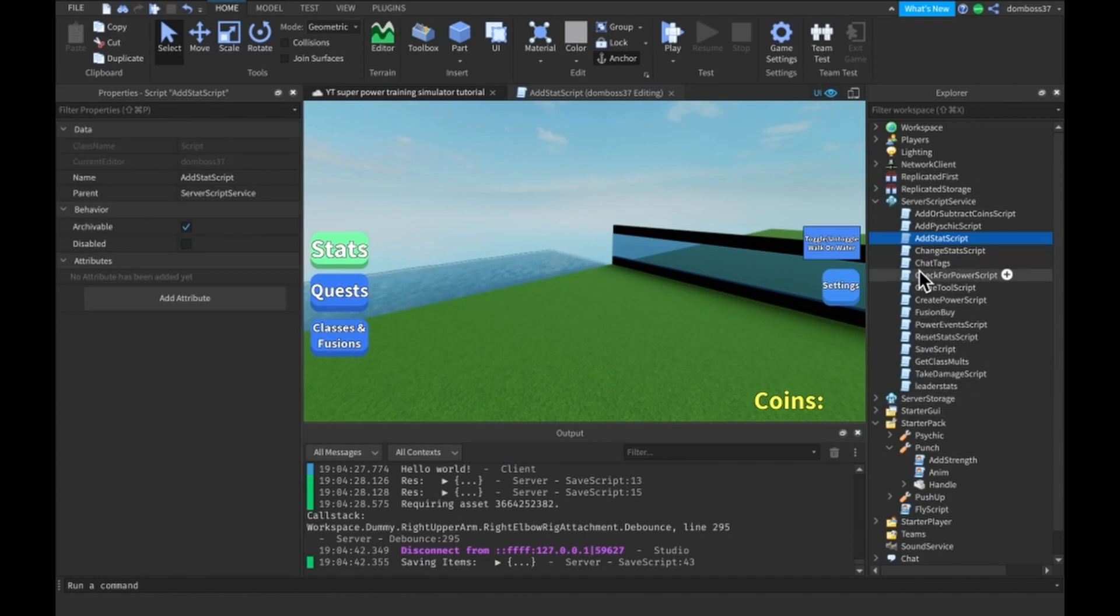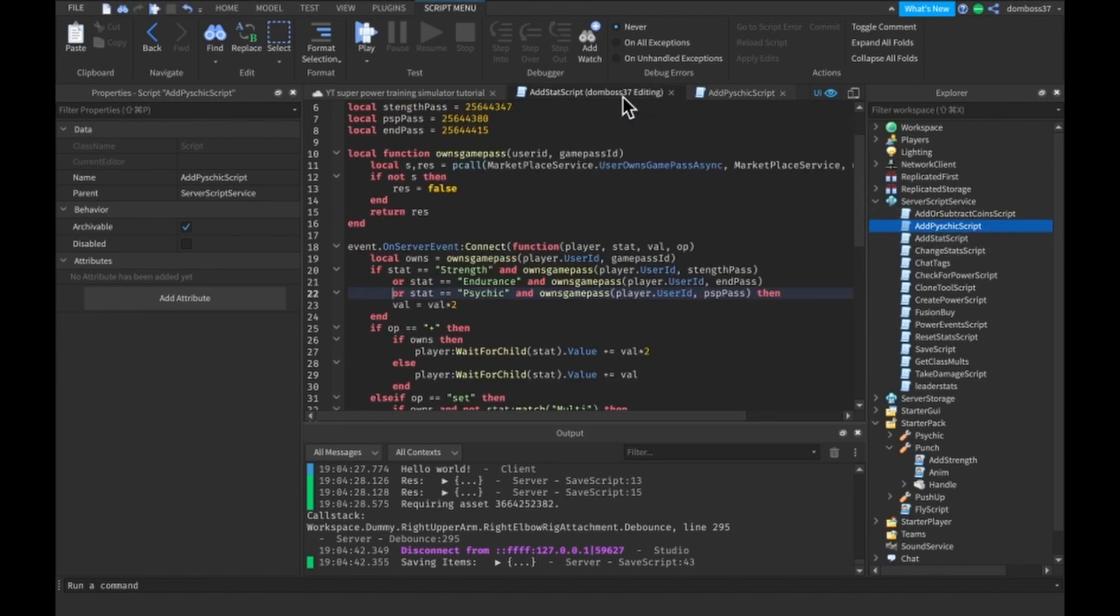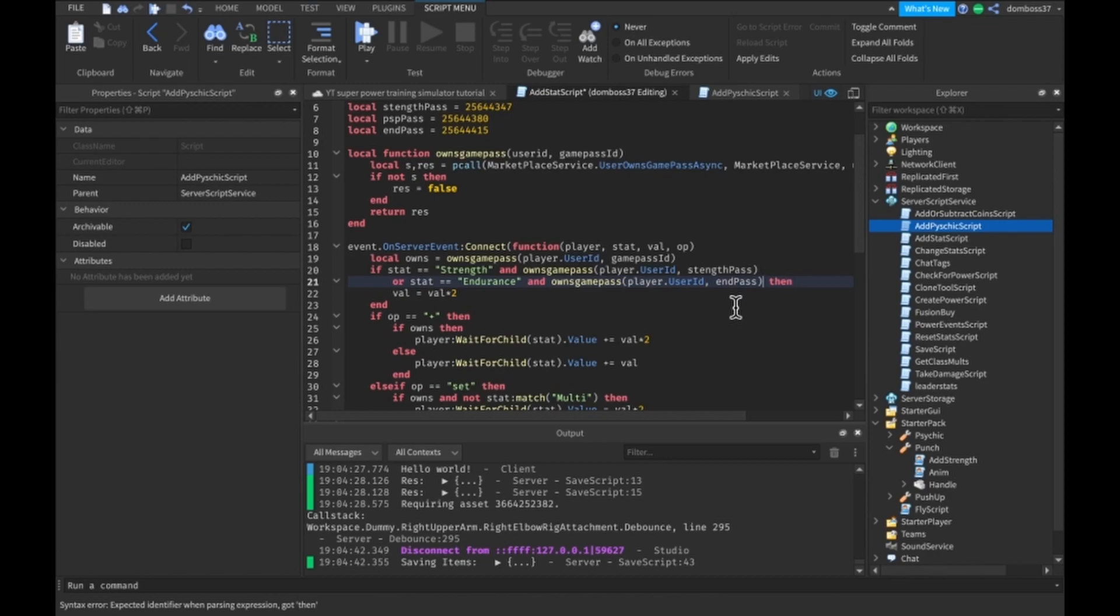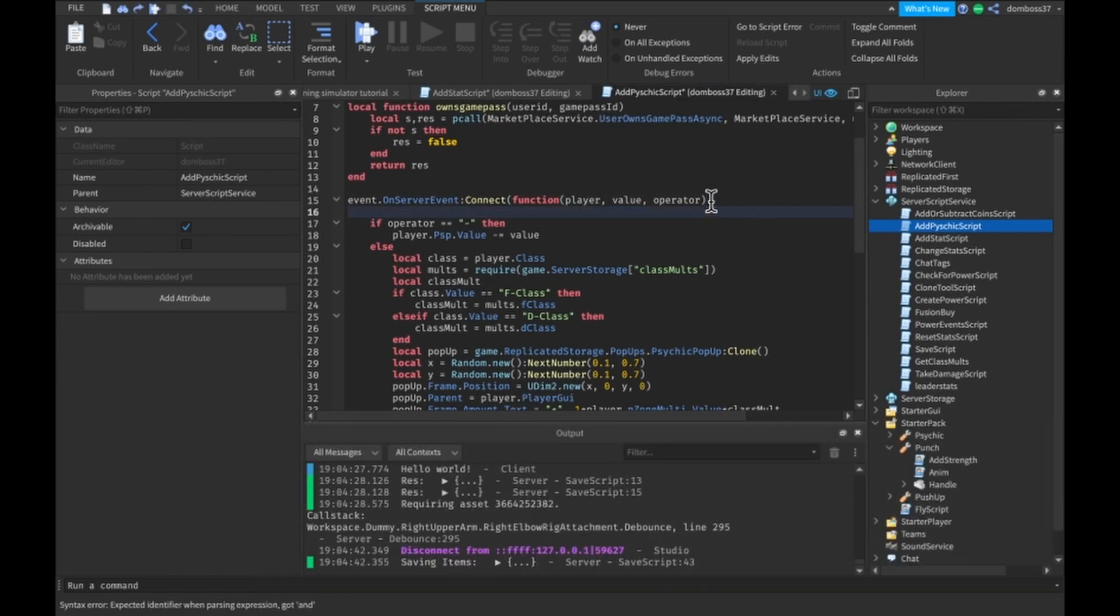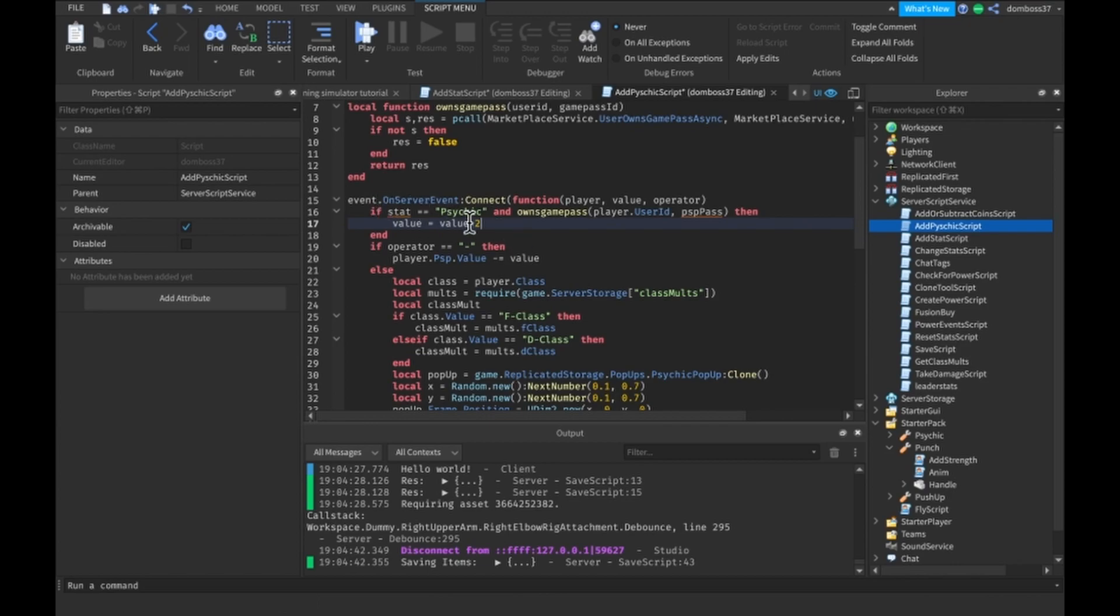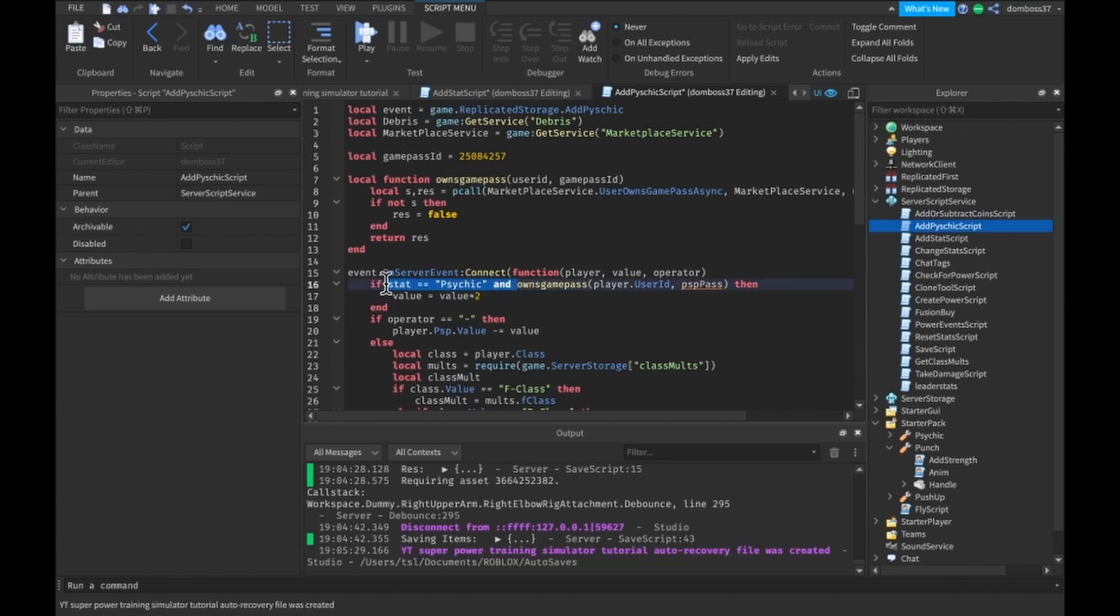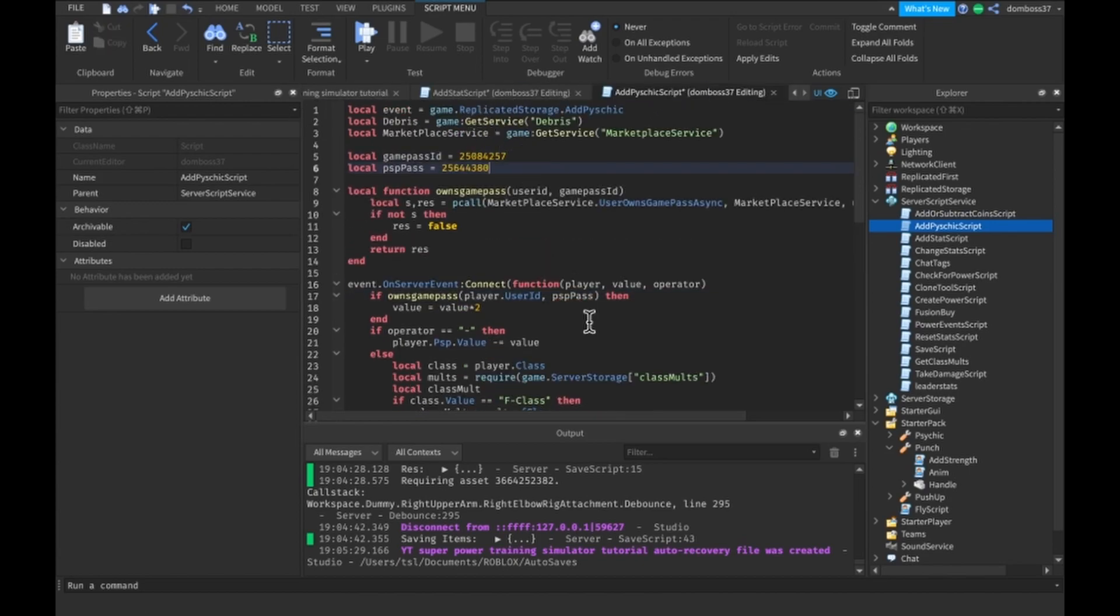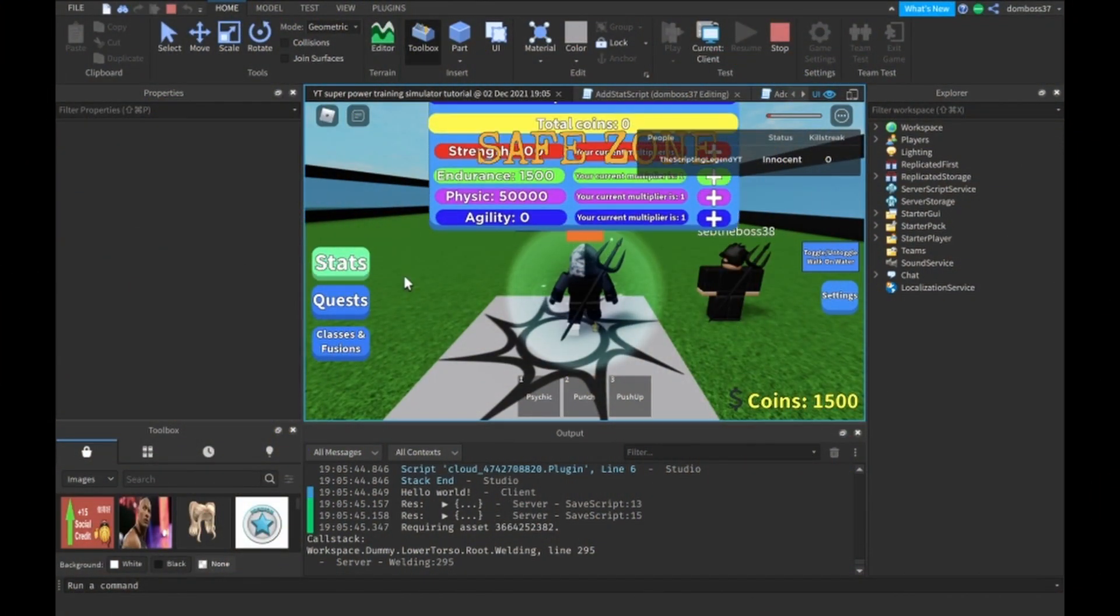For this one, we have to go to our add psychic script. And pretty much copy this. And we can paste that like that. Then value is, we could just do times equals two. Or is equal to value times two, which is the same thing. It just looks better. And actually, we know that the stat is psychic. So we can delete this. And then for PSP pass, we could just copy that and paste this here. All right, so here we are.